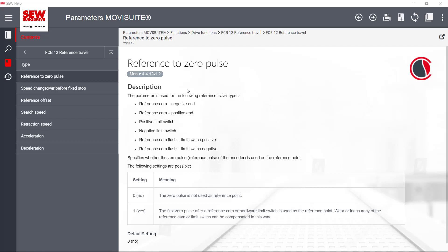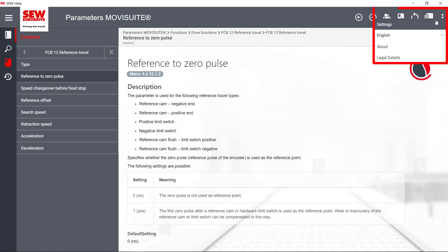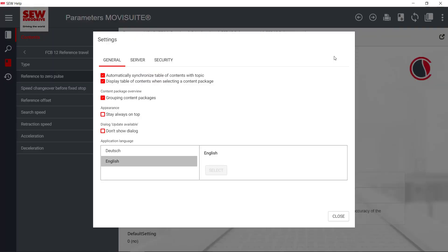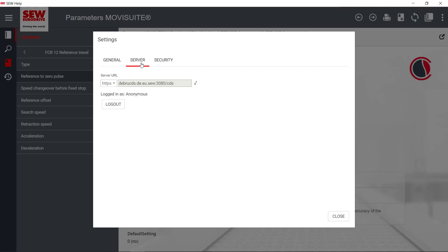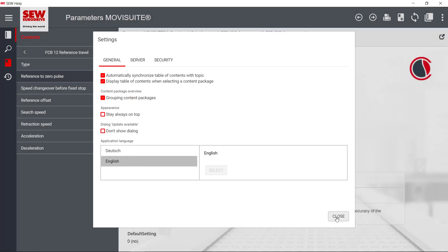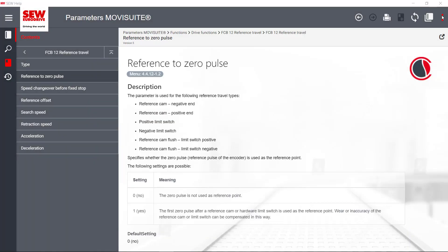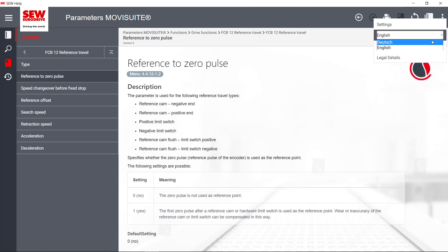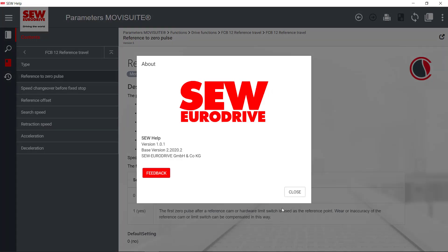In the upper right menu bar you will find several icons. On the far right are the settings. General settings can be made here. Furthermore, the system language can be set and various information about the program can be viewed.